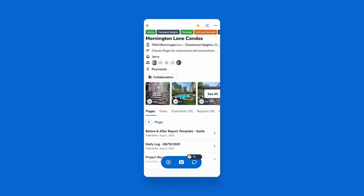Making a checklist of what needs to get done shouldn't take longer than doing the work. CompanyCam's checklists use AI to turn your voice into organized to-do lists, keeping your crew aligned and project progress all in one place.